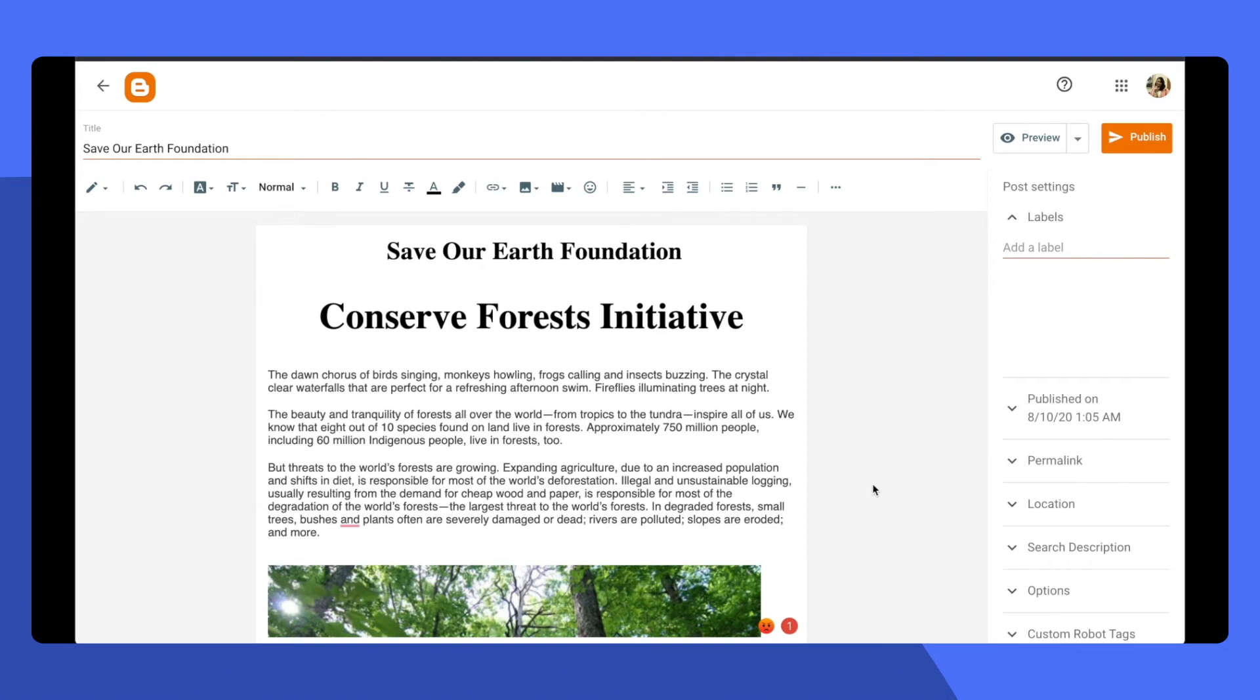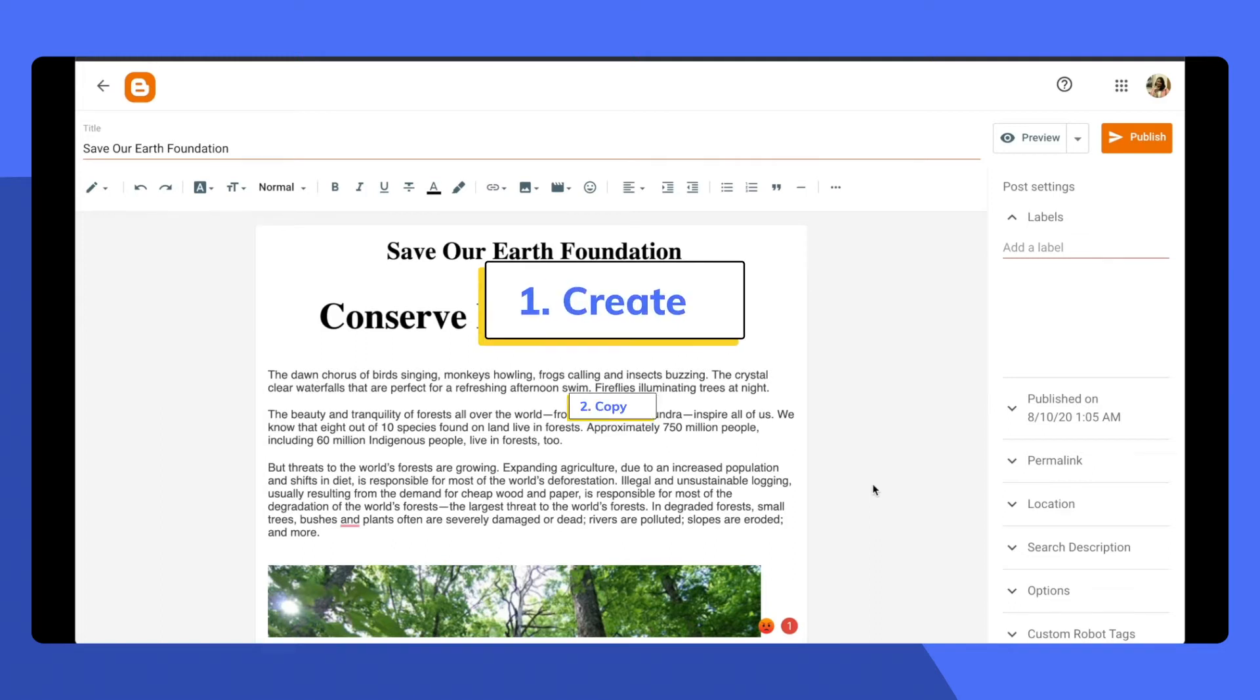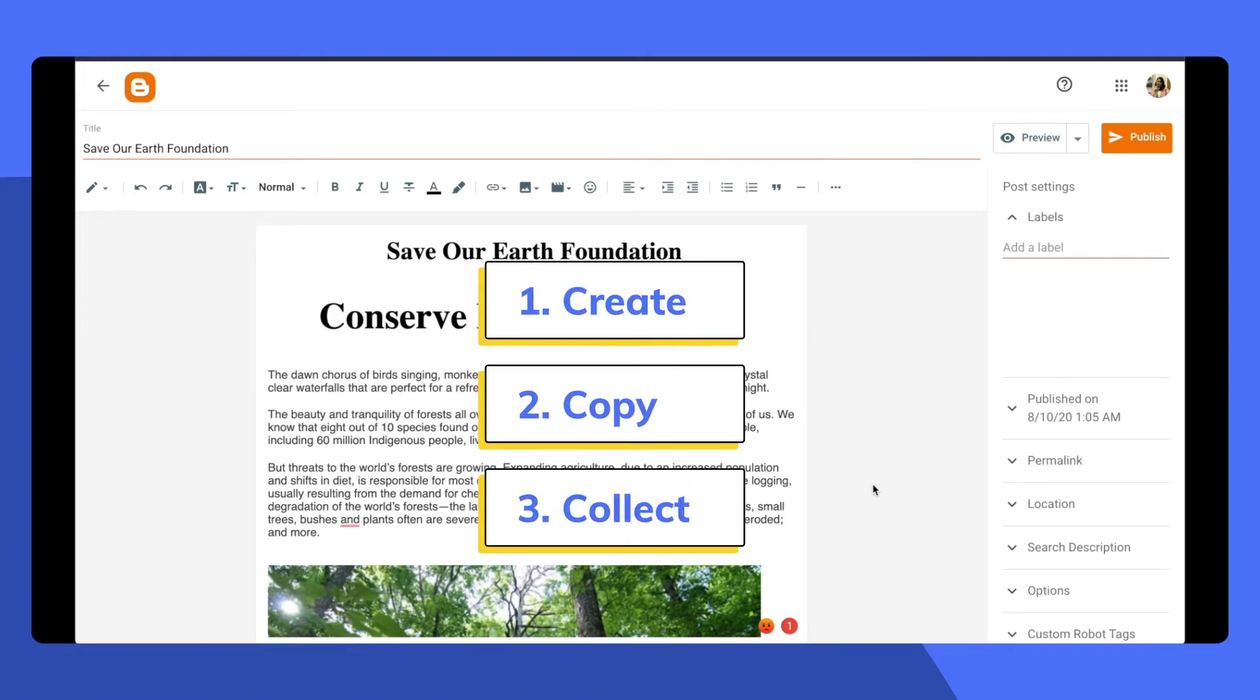With Razorpay Payment Button, you can accept payments for your blog, initiatives, or website in less than 5 minutes. Just remember 3 simple steps: Create, Copy, and Collect.